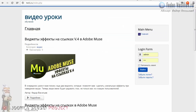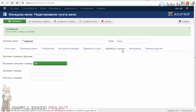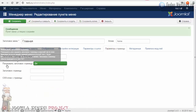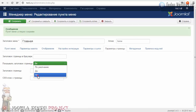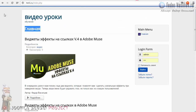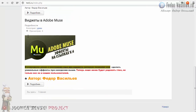Дальше смотрите — вот это слово «Главный», видите, мы переименовали. Здесь нам оно никак не нужно, чтобы оно вообще выводилось. На вкладке «Параметры страницы» — «Показать заголовок страницы» — вы выставляете в положение «Нет». Сохраняемся и обновляемся. И у нас исчезает это слово «Главное» — оно тут никак не нужно.